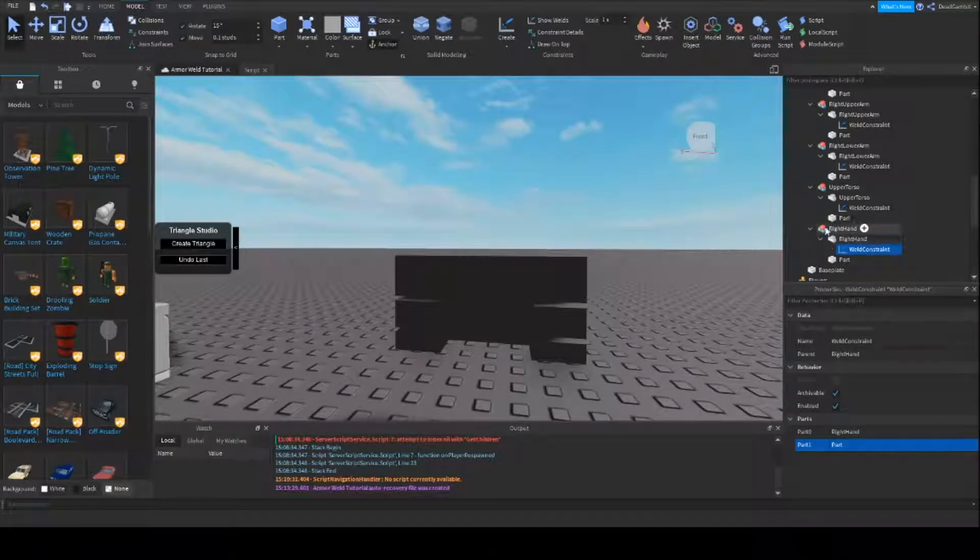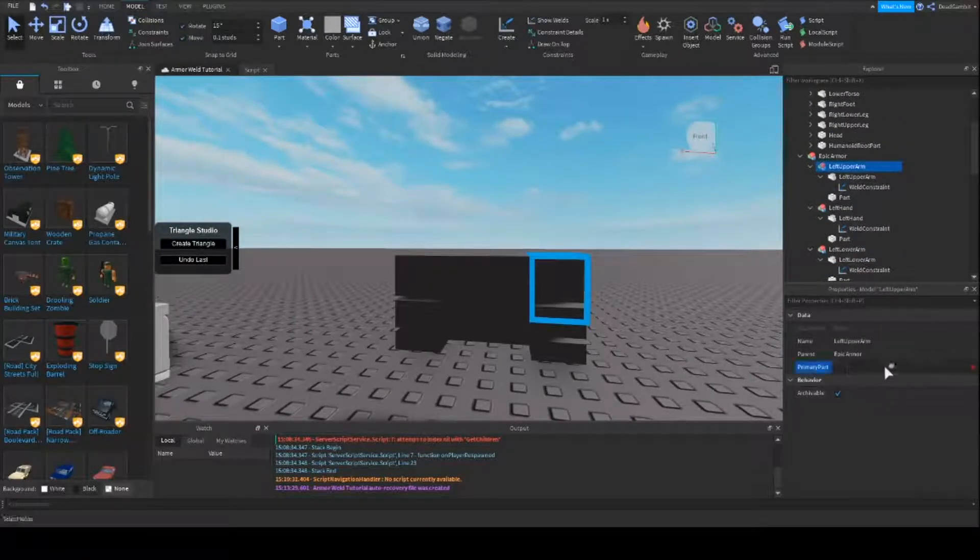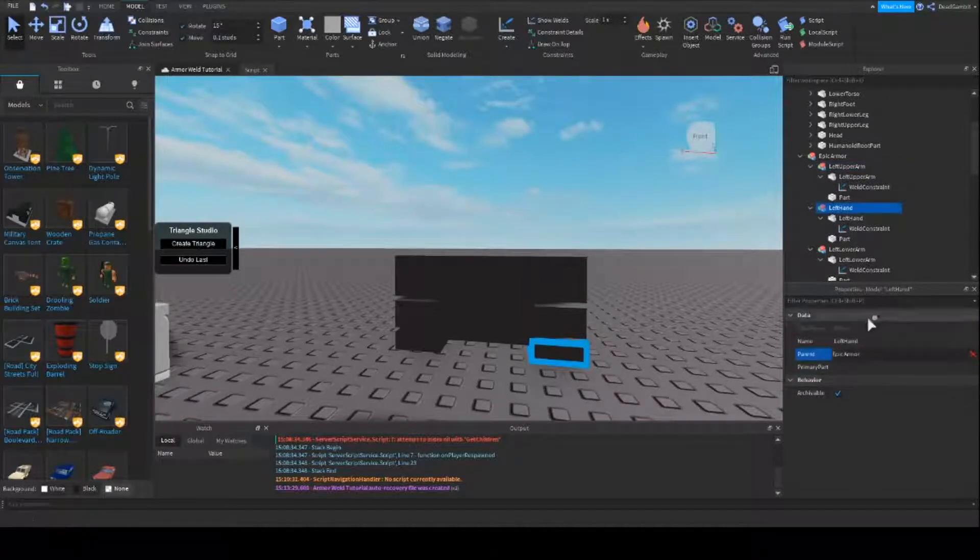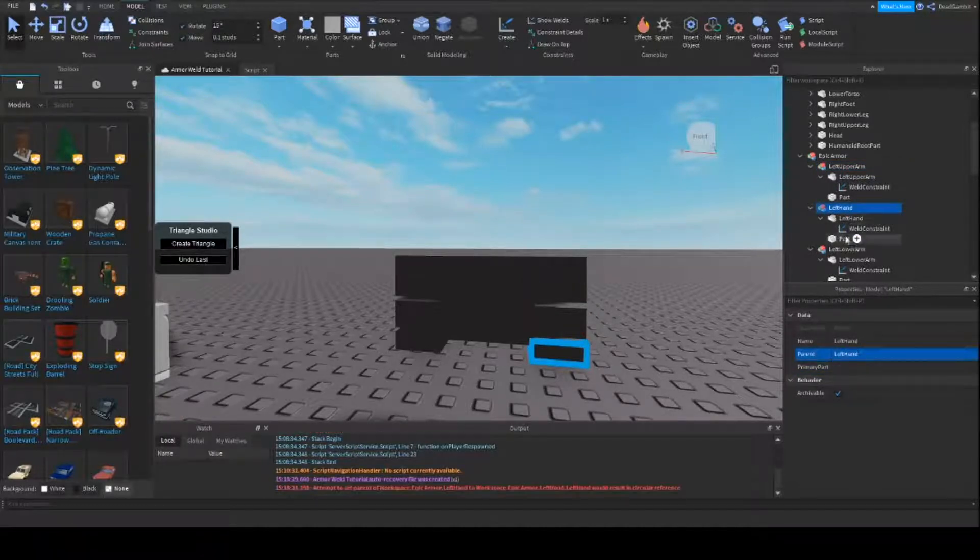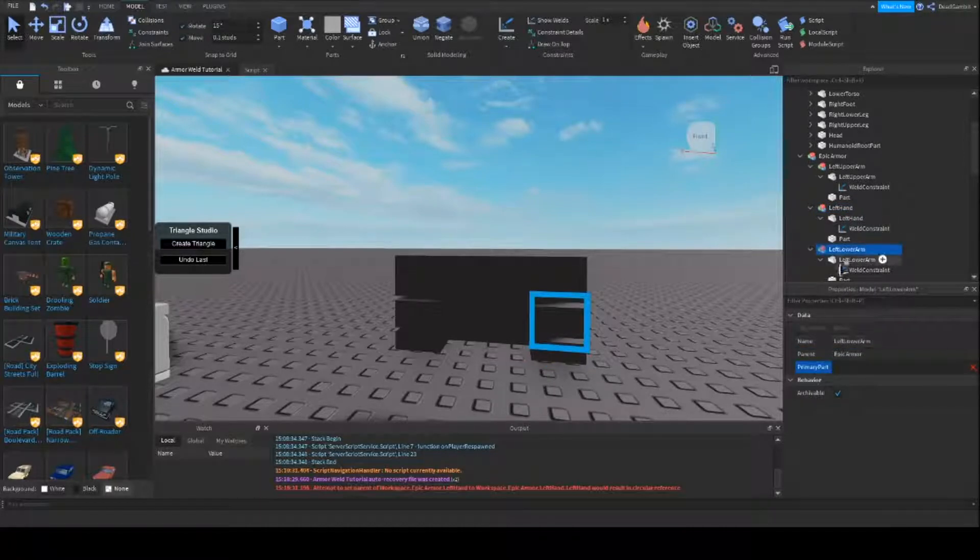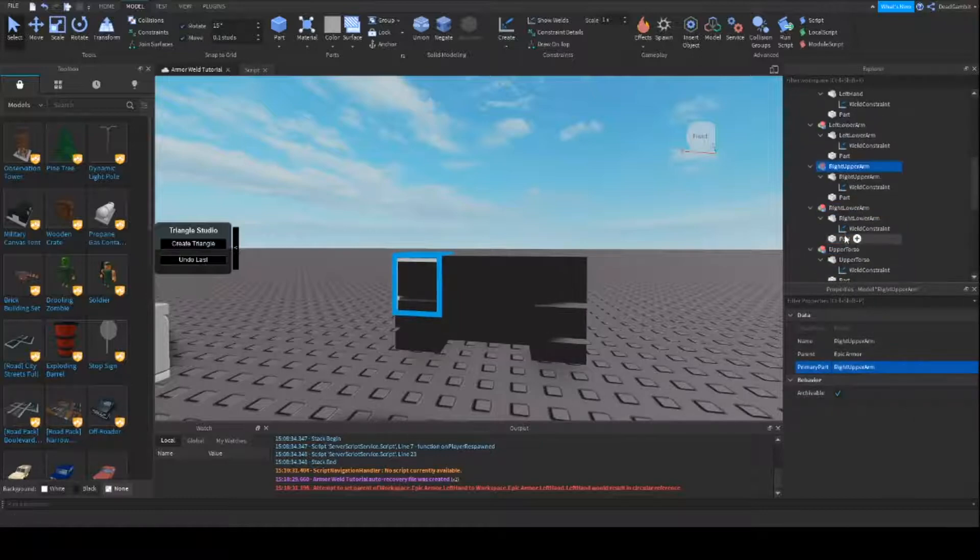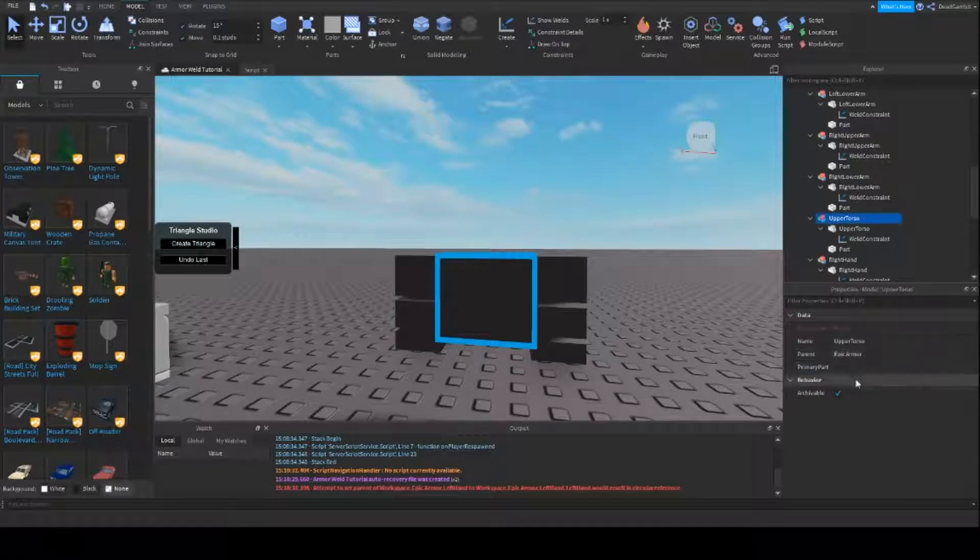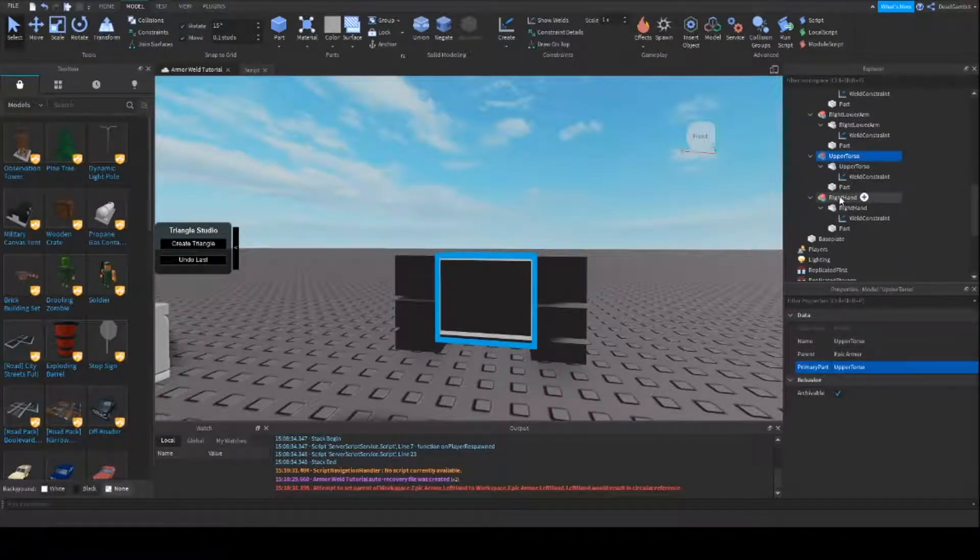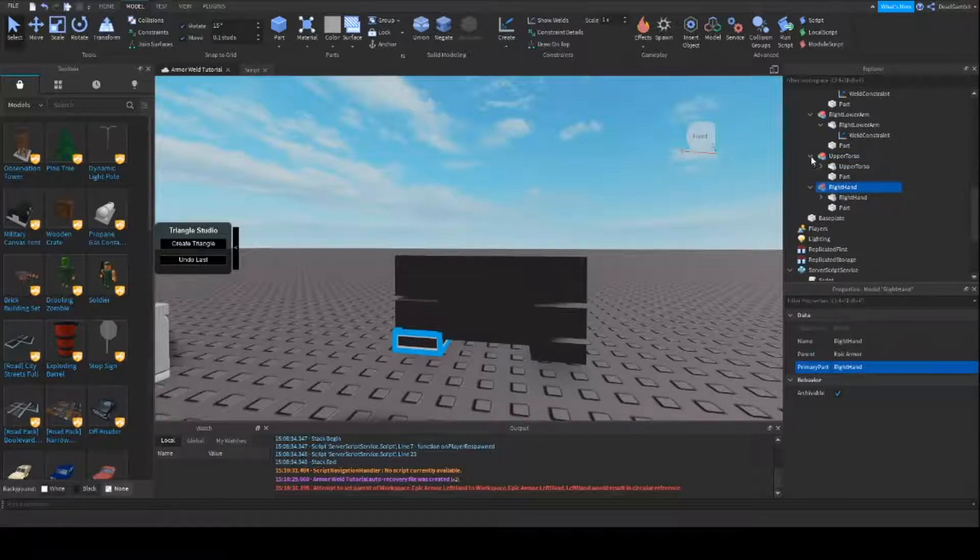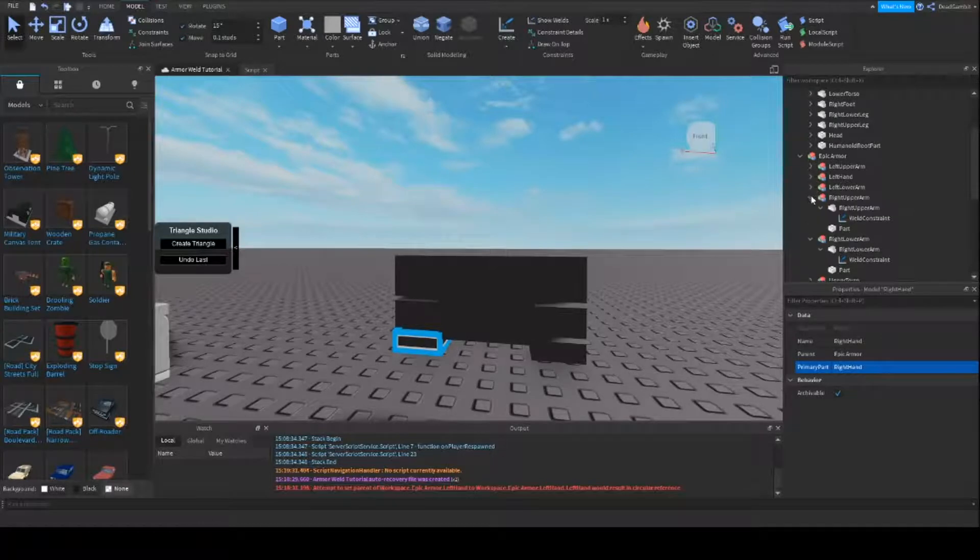And make sure that the weld is actually in the part and not the model. Because if it's not then it will not work. The pieces will just fall off and it just won't look right. Okay so I welded everything. The next thing I'm going to do is set each piece as my primary part. Okay. So now they all have their primary parts in here.